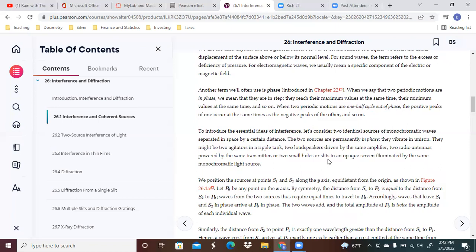When two periodic motions are one half cycle out of phase, then the positive peaks of one occur at the same time as the negative peaks of the other.